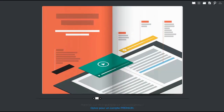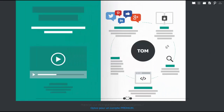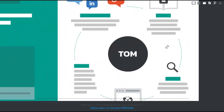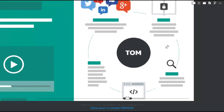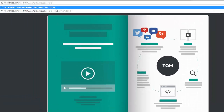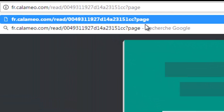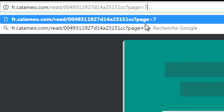If you want to share a specific page of your publication, you will need to add the following parameter to the end of your publication's URL: a question mark, then "page", then equals, and then the number of the page you wish the link to open to.